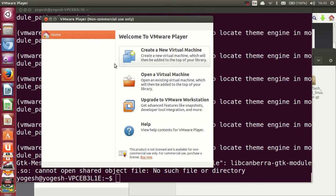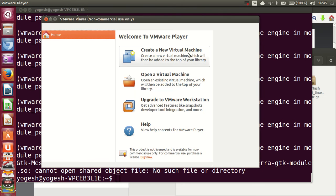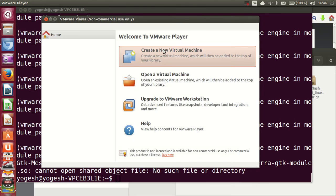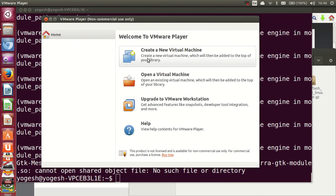VMware Player is now open and you are ready to install other operating systems. The first time you launch it, a message will appear saying a more updated version is available. You can get more information or simply click Remind Me Later to skip it for now.